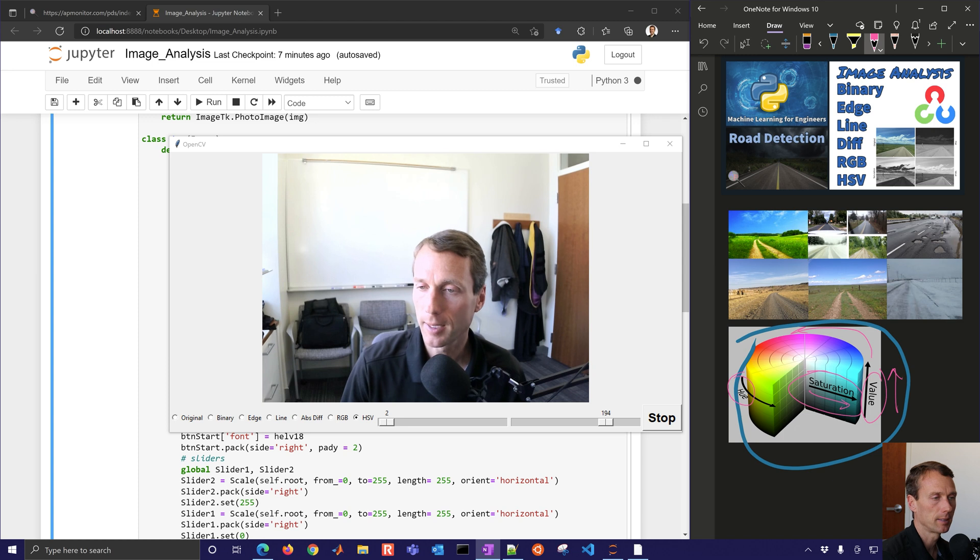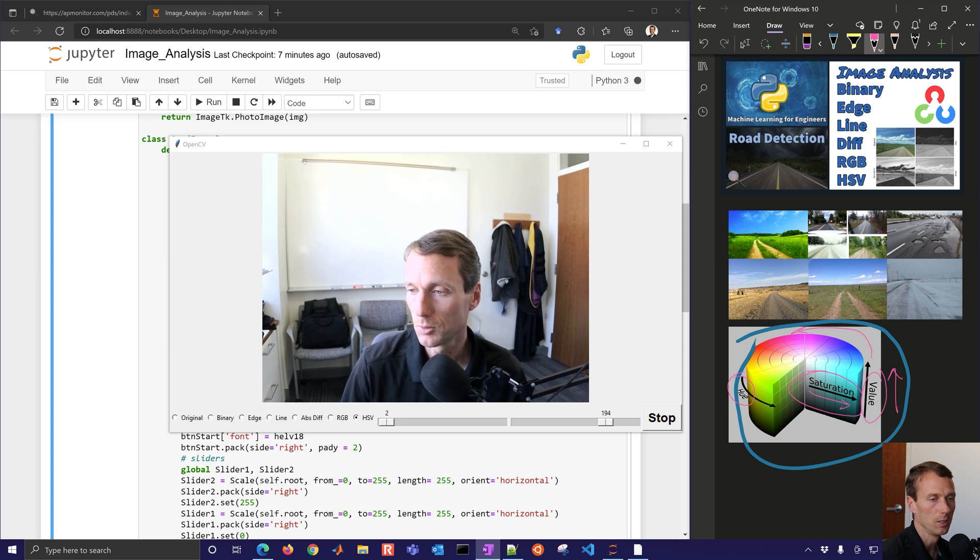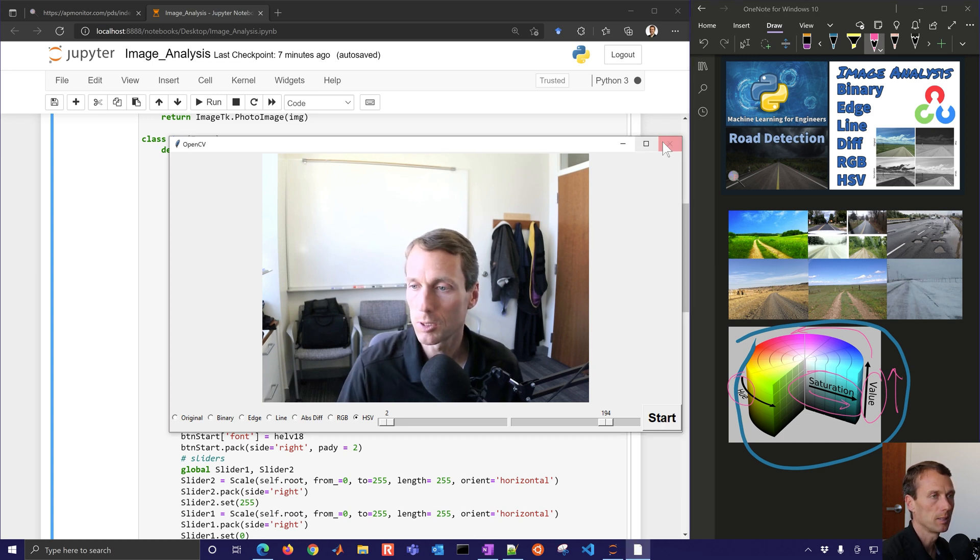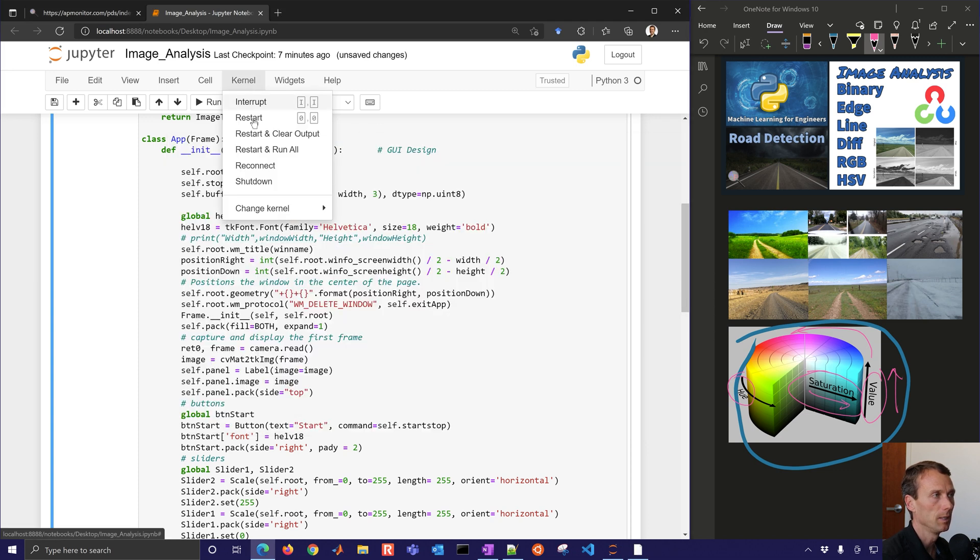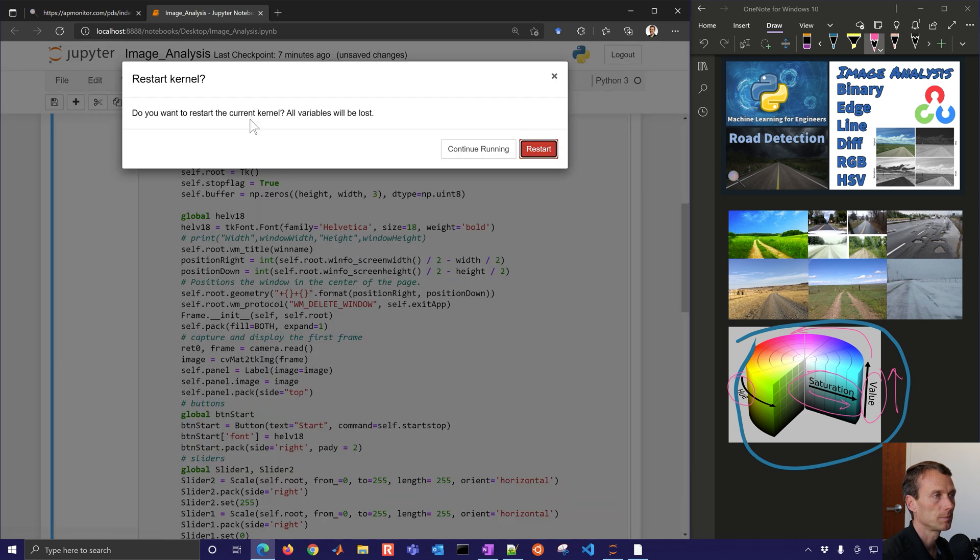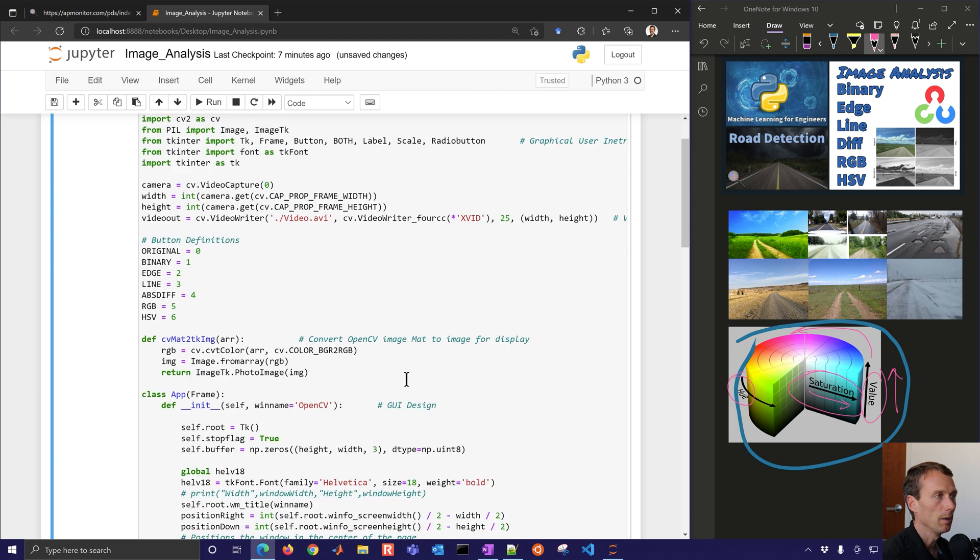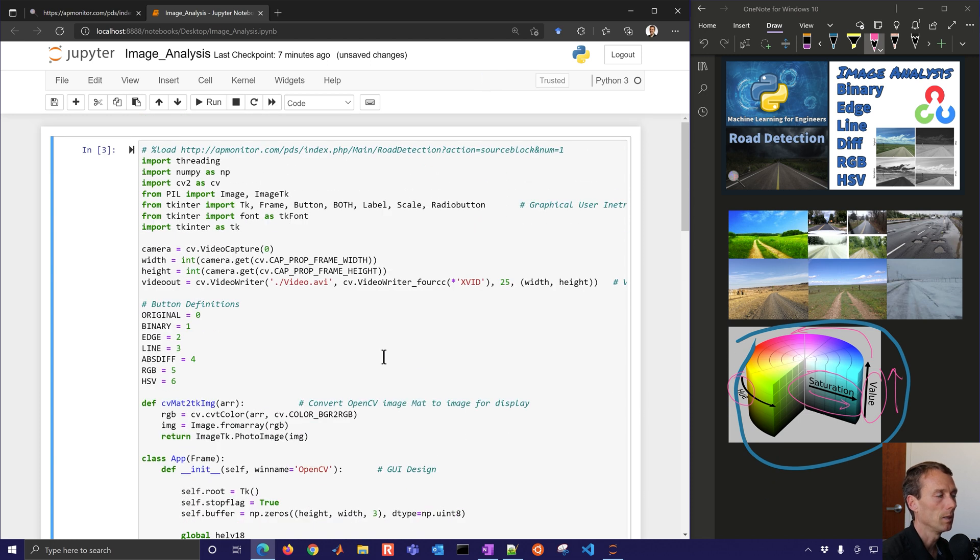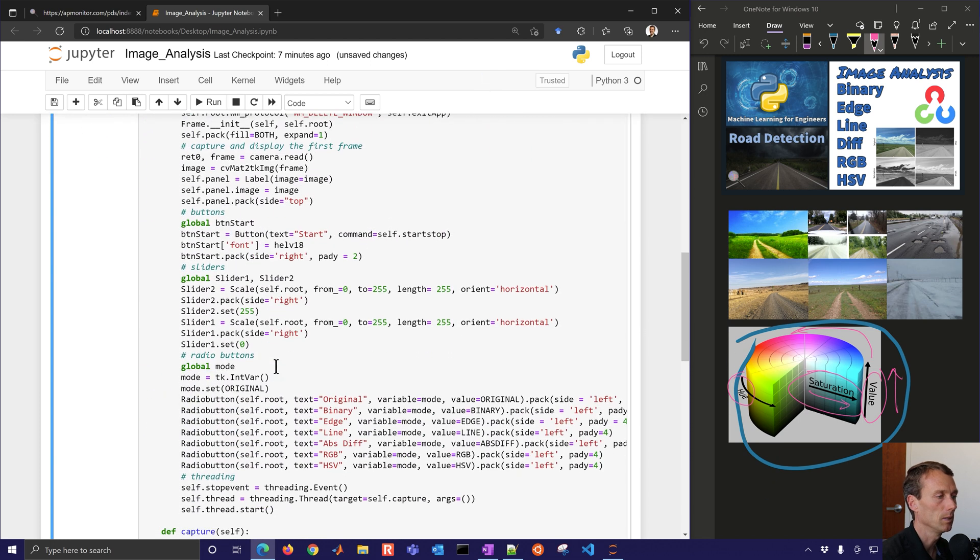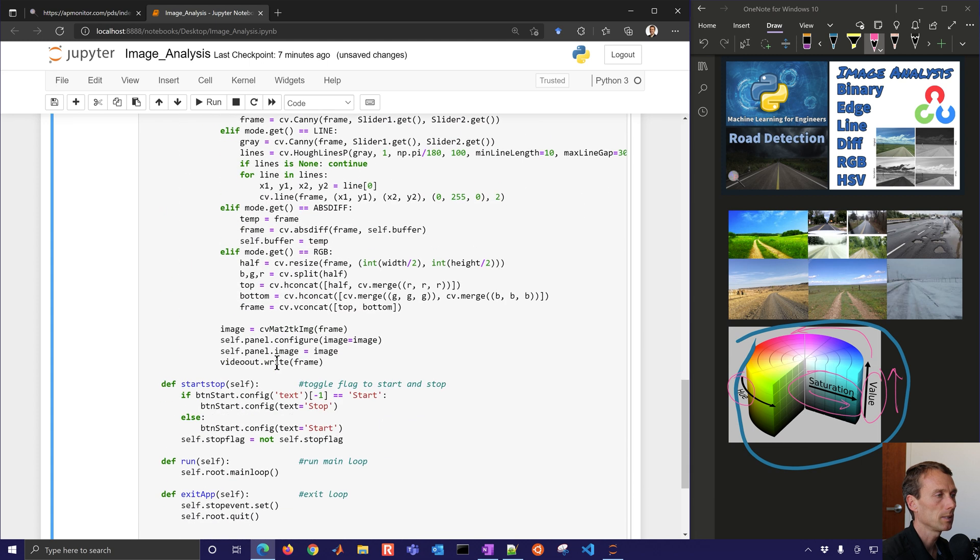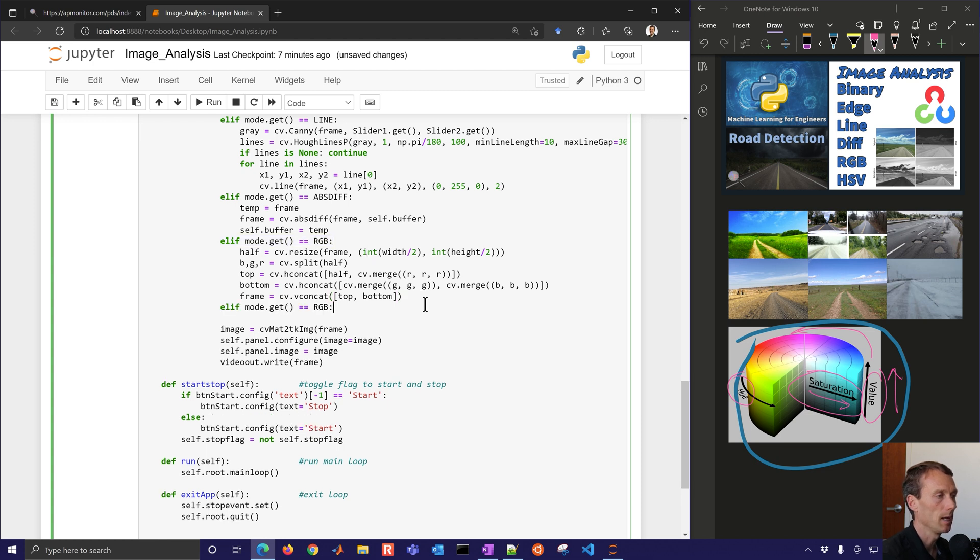We're going to add that to the image detection. So I'm going to go and stop this. And then closing it, sometimes it freezes up. So you just have to restart your kernel. All right, so let's come in here to the code. And this is going to be down here, we're going to add another mode.